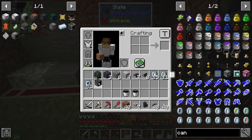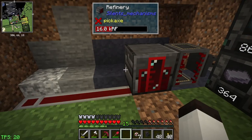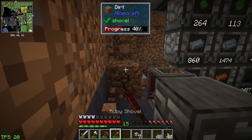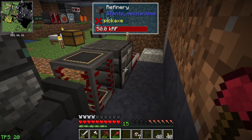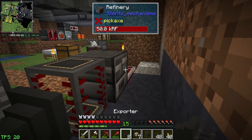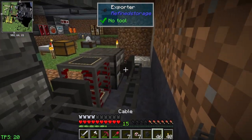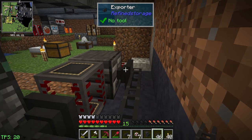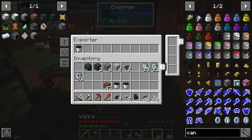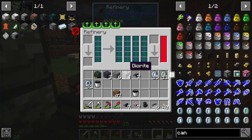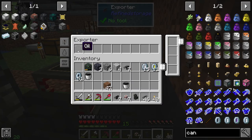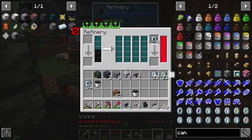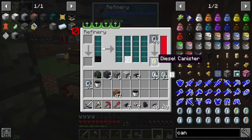The first machine we're using is the refinery - we'll put that down. It should be getting power, and it is. The refinery takes oil as input. We're going to export out of our system, connect cables, and export oil as a fluid. There it comes in - the fluid is arriving. On the item side we want to put in empty canisters so the canisters are coming in. It'll make both ethane and diesel.